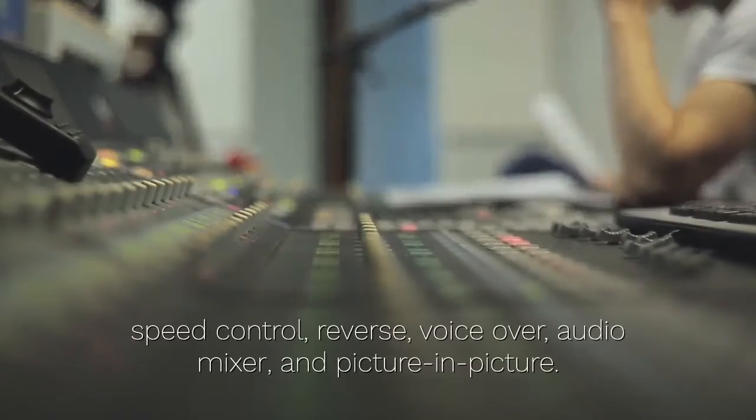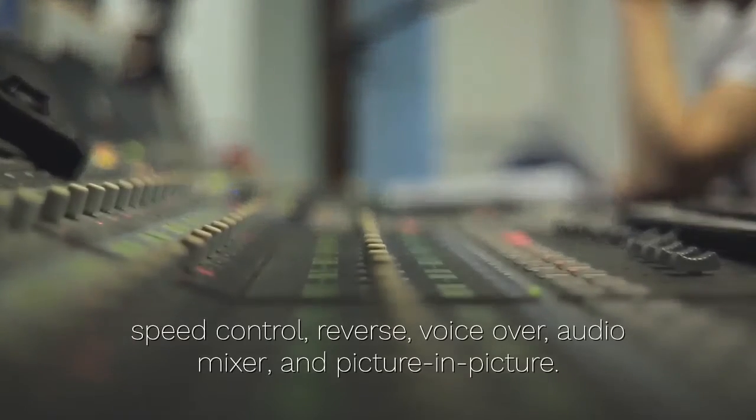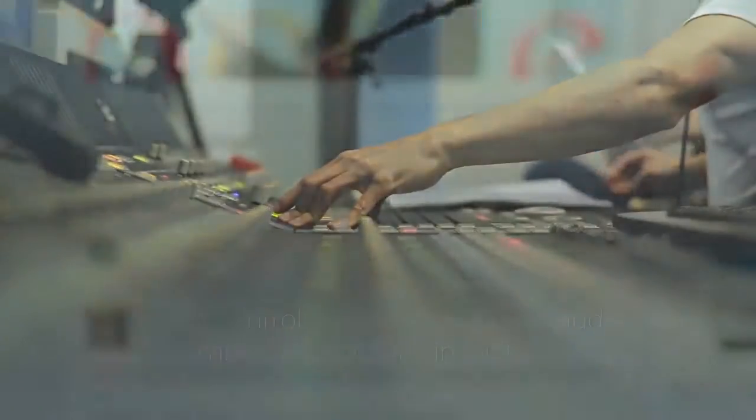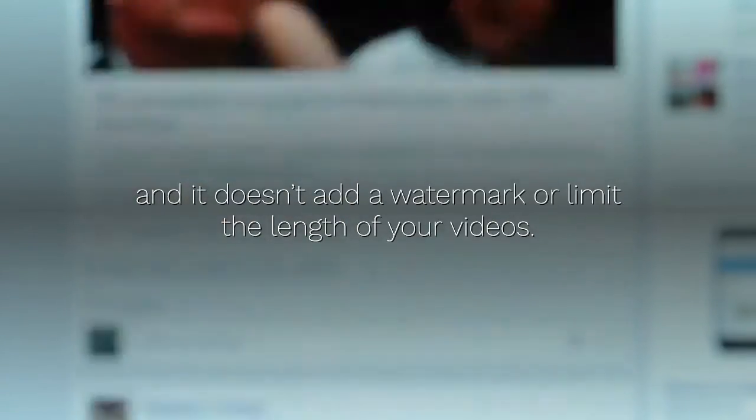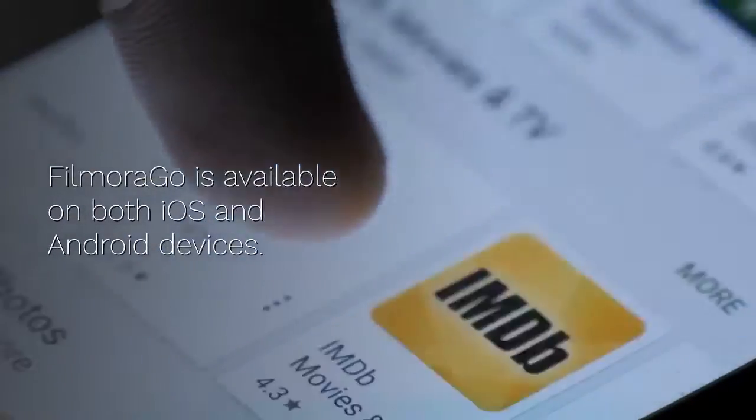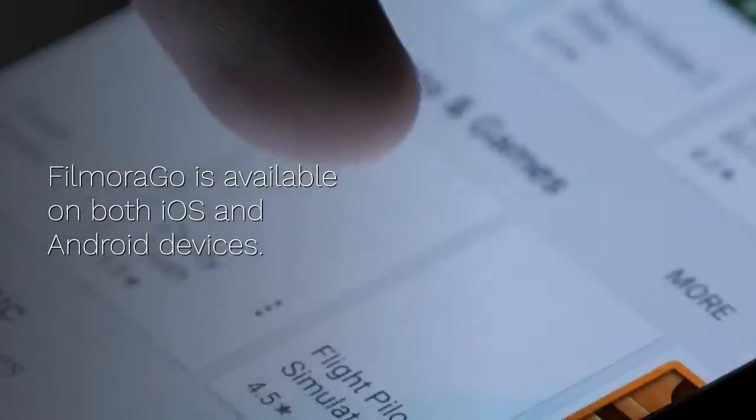It's amazing that Filmora Go is free and it doesn't add a watermark or limit the length of your videos. Filmora Go is available on both iOS and Android devices.